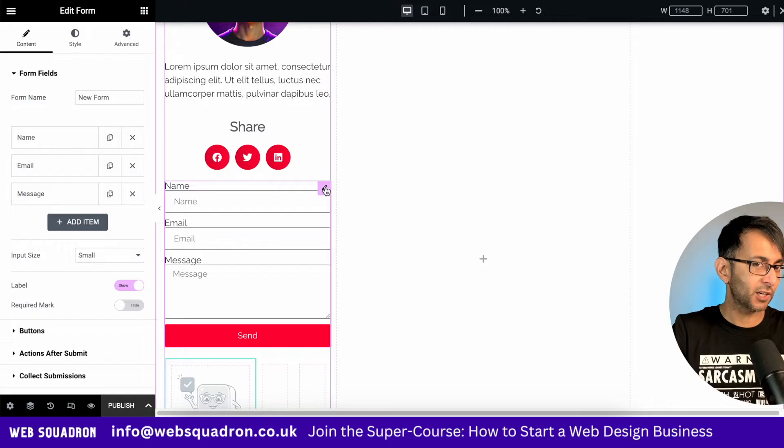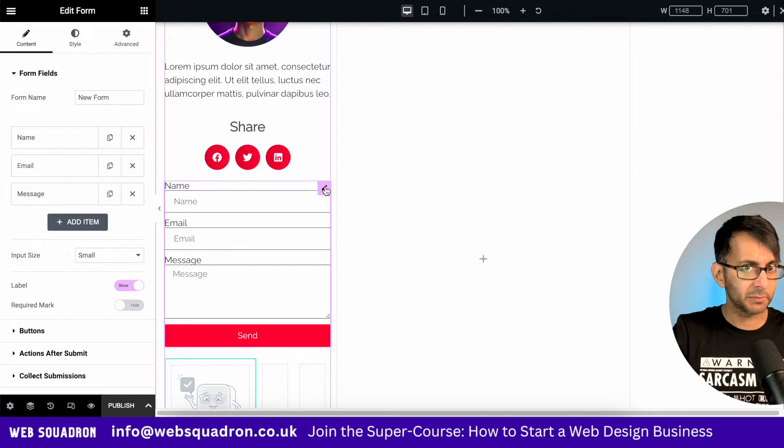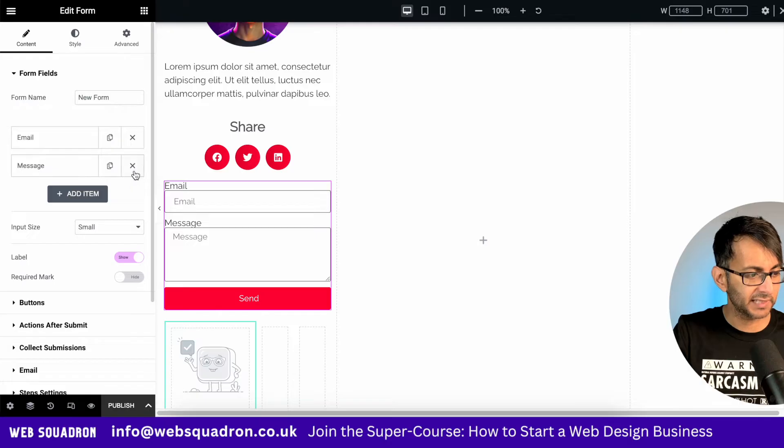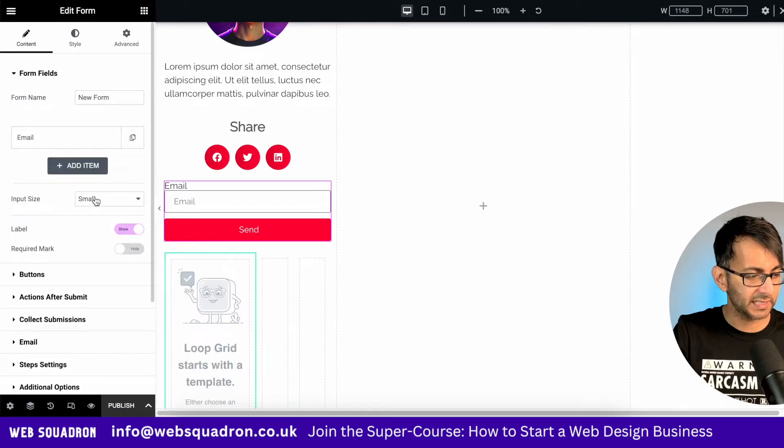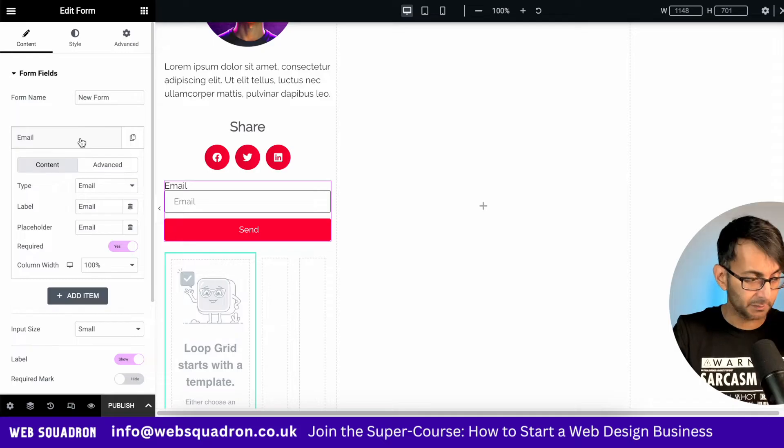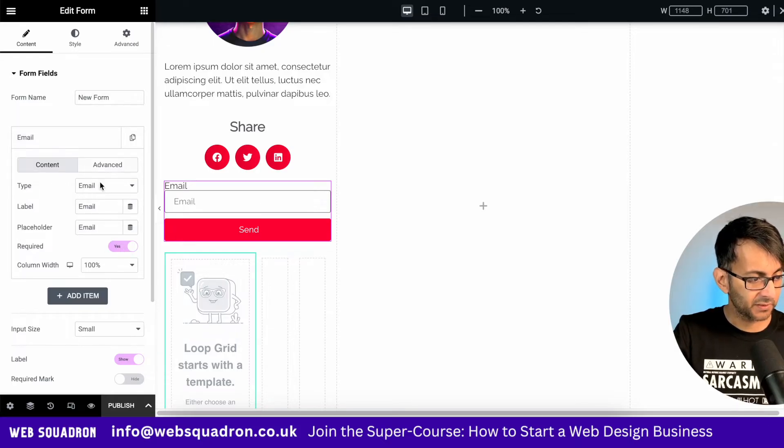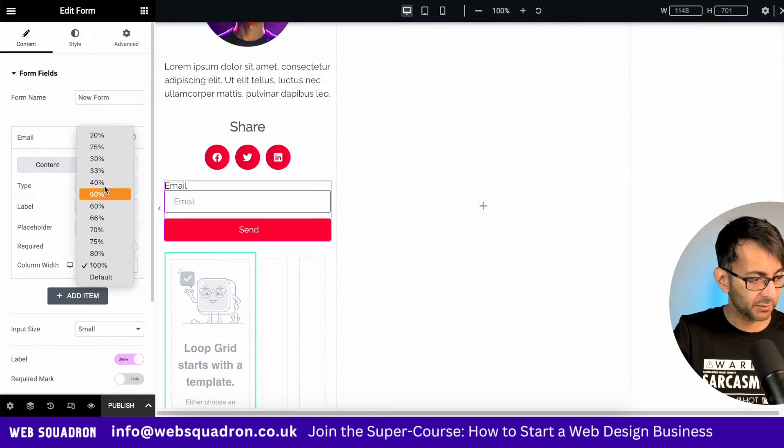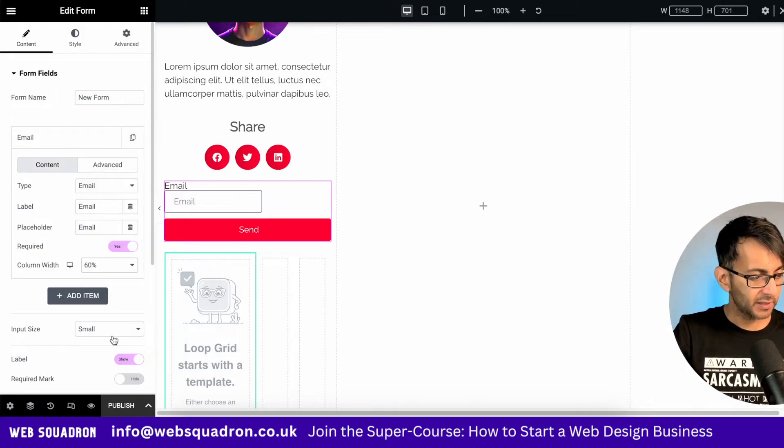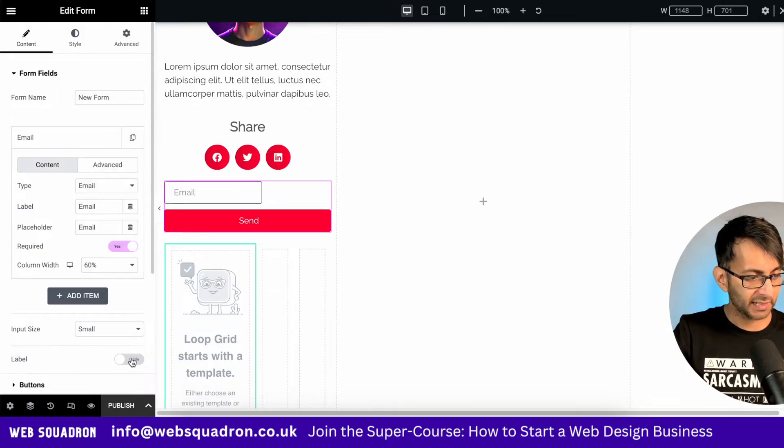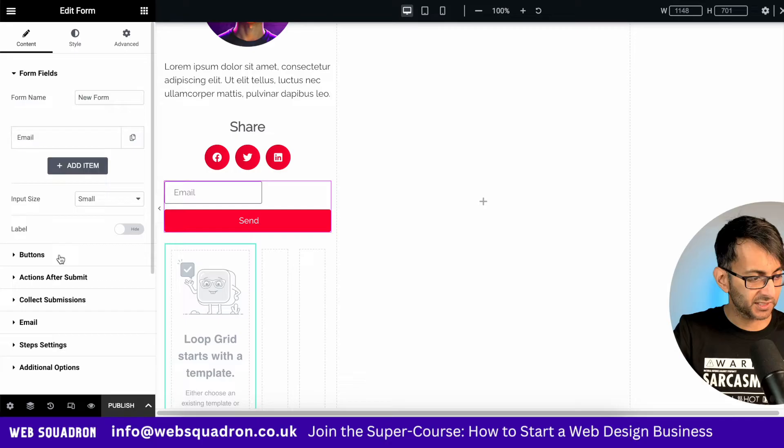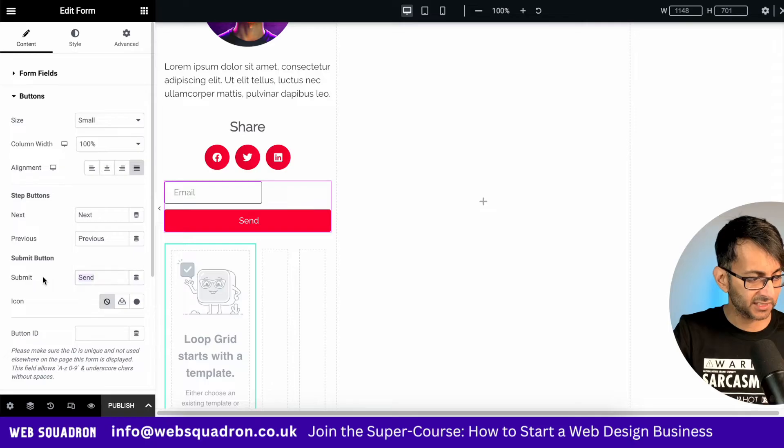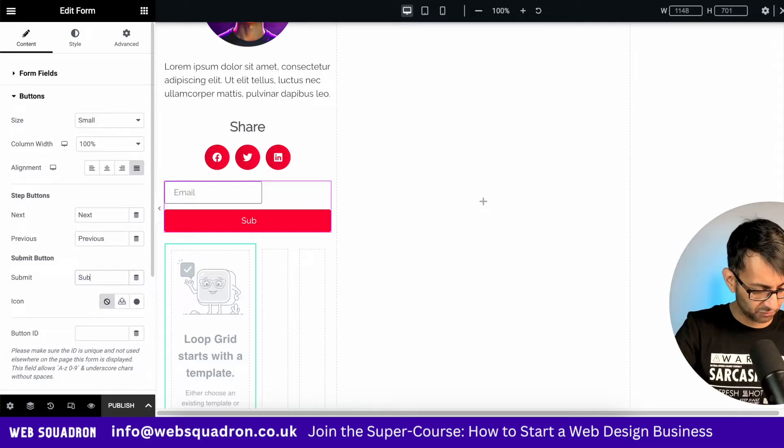This form isn't a contact form. It's going to be used as a subscribe one. So we're going to get rid of the name, get rid of the message. We're going to say that this is going to be about 60% in width. I'm also going to get rid of the label. And when we go to the send button, which is down here, I'm going to change that to be subscribe.